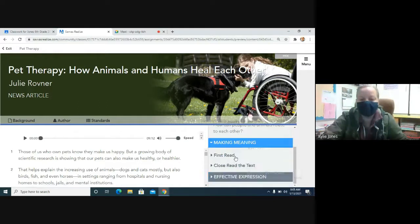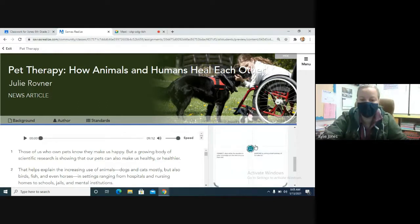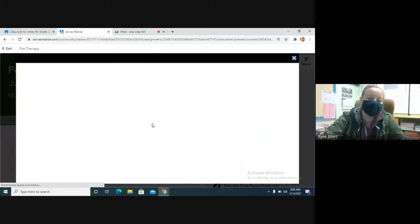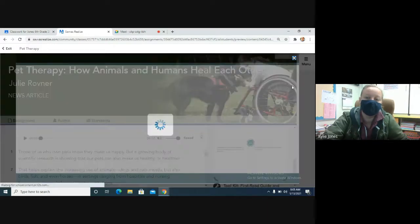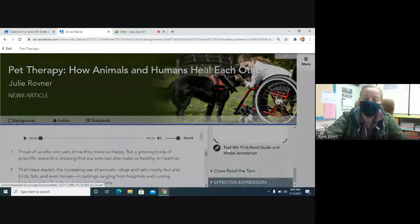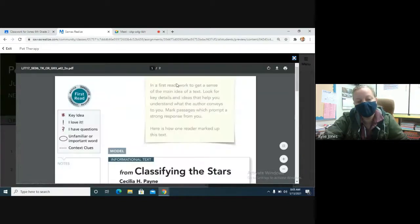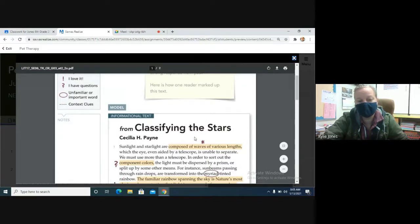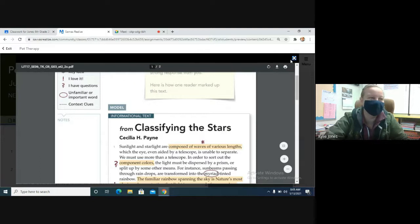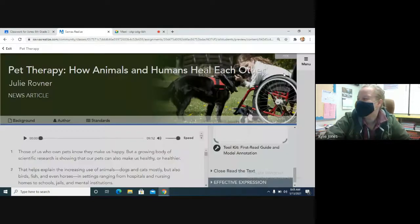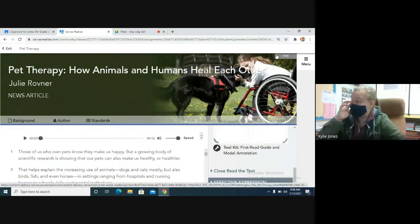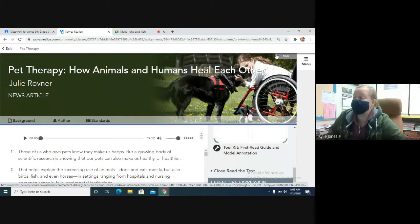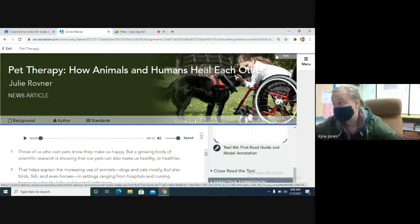So, under first read? Yeah. Hopefully you guys are getting this thing opened up. Pet Therapy, How Animals and Humans Feel Each Other. It's by Julie Rovner. It's a news article. So, these are true stories. Someone is writing a story about these people, these animals.